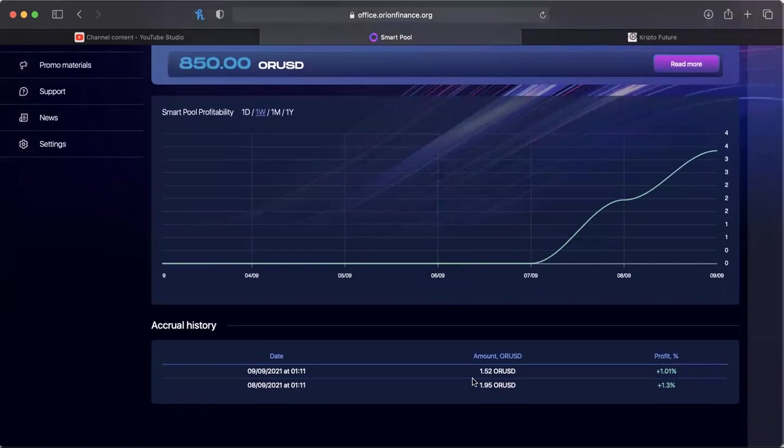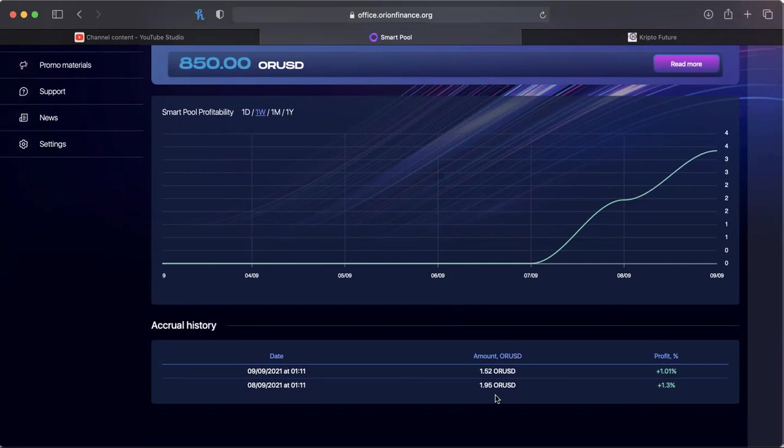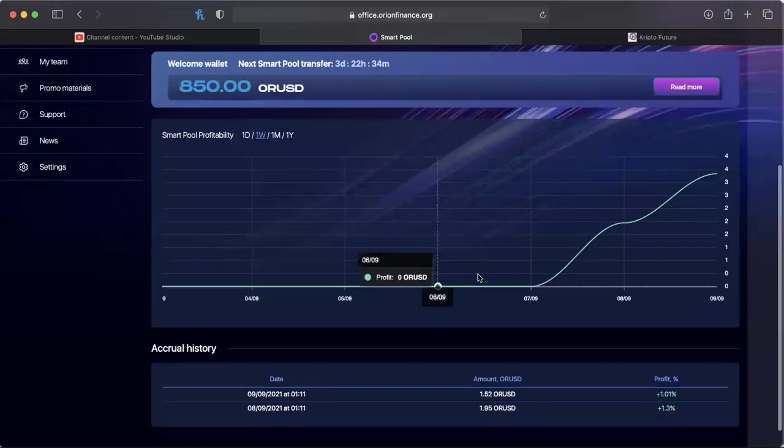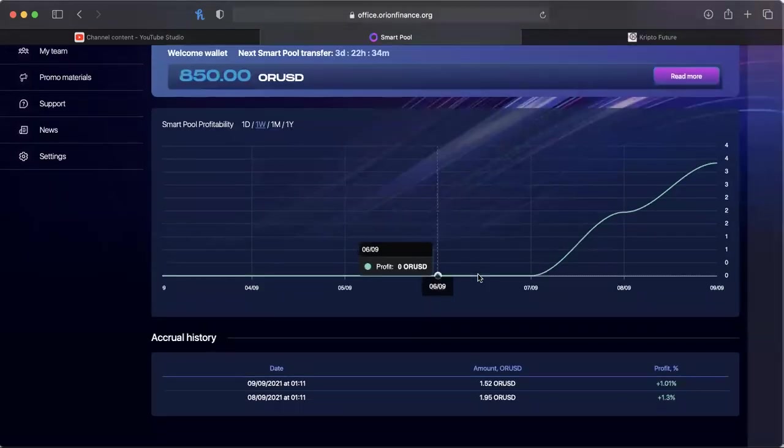Of course ORUSD will translate into tether I believe and then be able to be withdrawn. So the last two days on the 8th and the 9th, I have received 1.10%, 1.01% profit, and 1.3% profit daily.